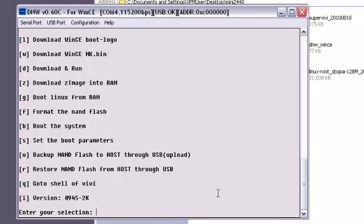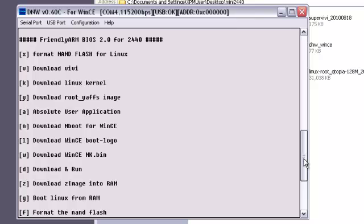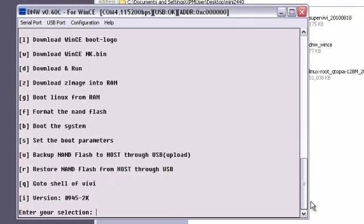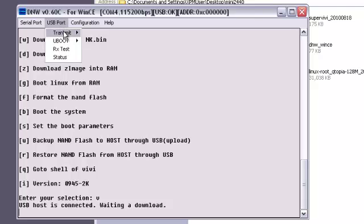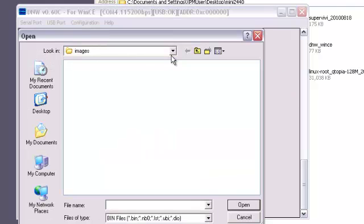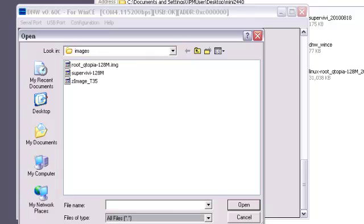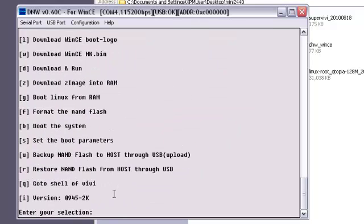Next, what we're going to do is load the bootloader. Download the bootloader, SuperVV. We click V. Now USB is waiting to download. We're going to transmit. Right now, we're going to select SuperVV 128. That's the one I choose. Done.